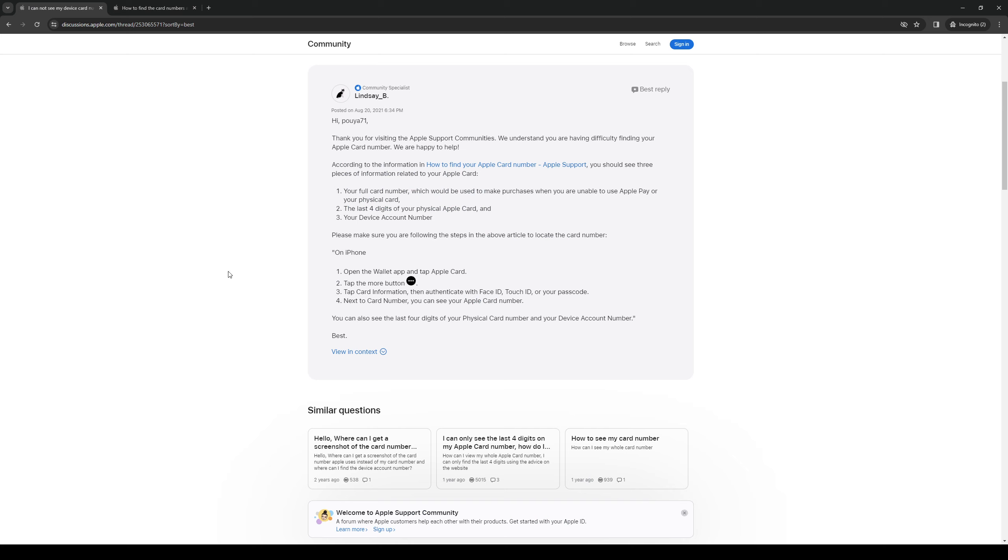And there you guys have it. That's where you can find your Apple card or Apple Pay cash card number. And that'd be it.